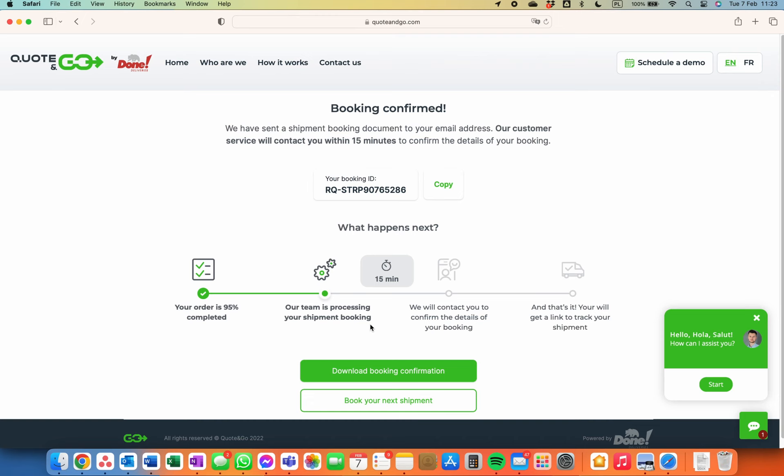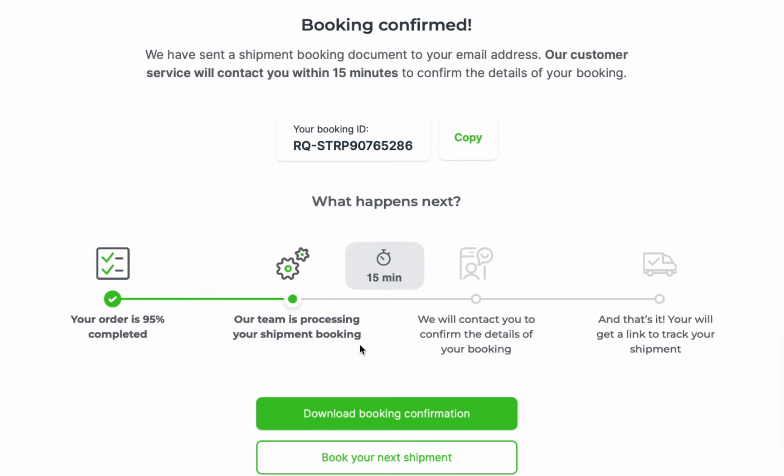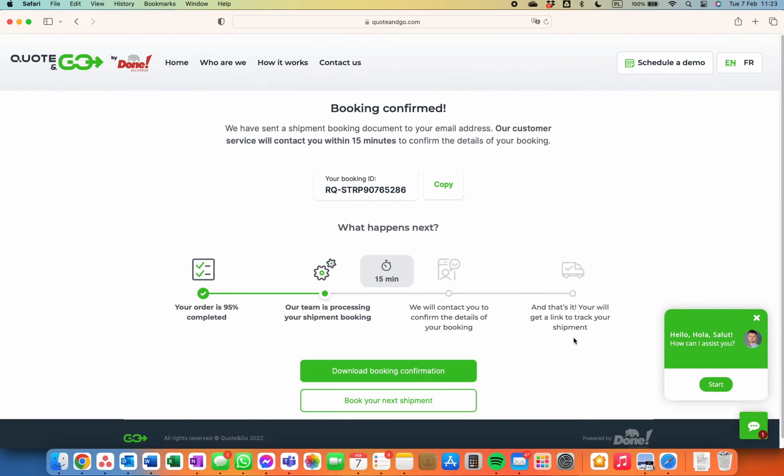What happens next? In a few minutes, our consultant will call you to confirm your booking. The driver will show up in the chosen time slot. You can track your shipment online. Proof of delivery will be sent to you right after unloading. And what's great? You only have to pay 14 days after the delivery.